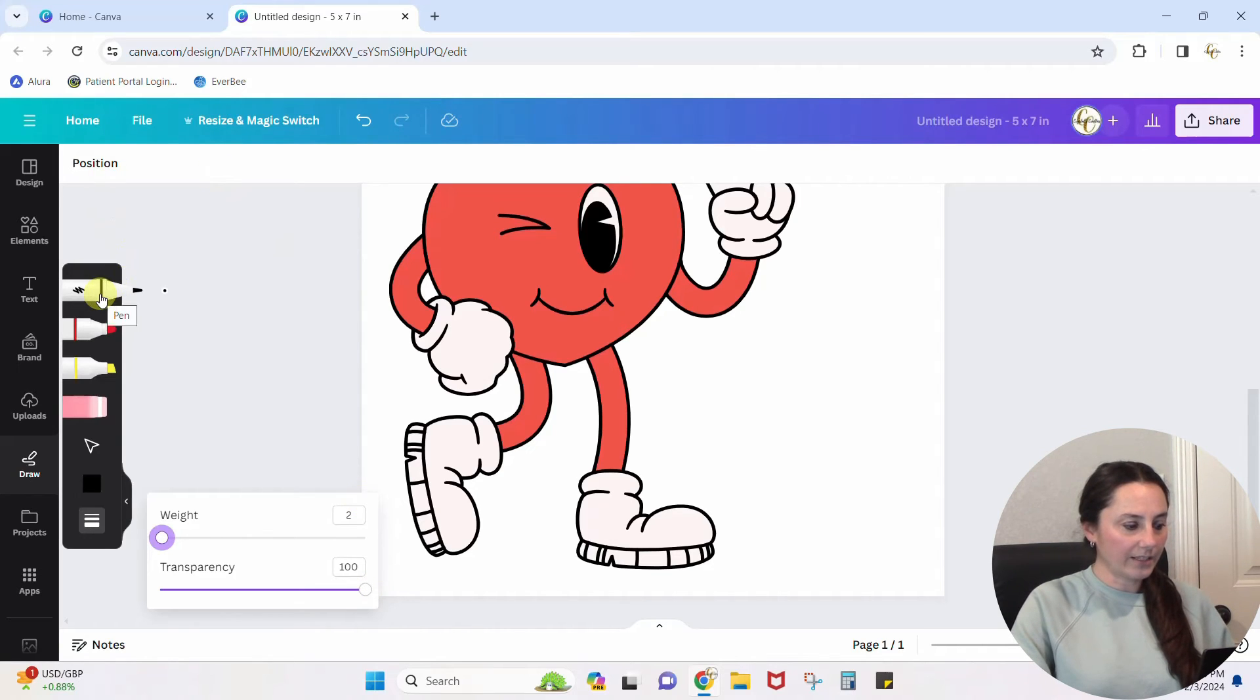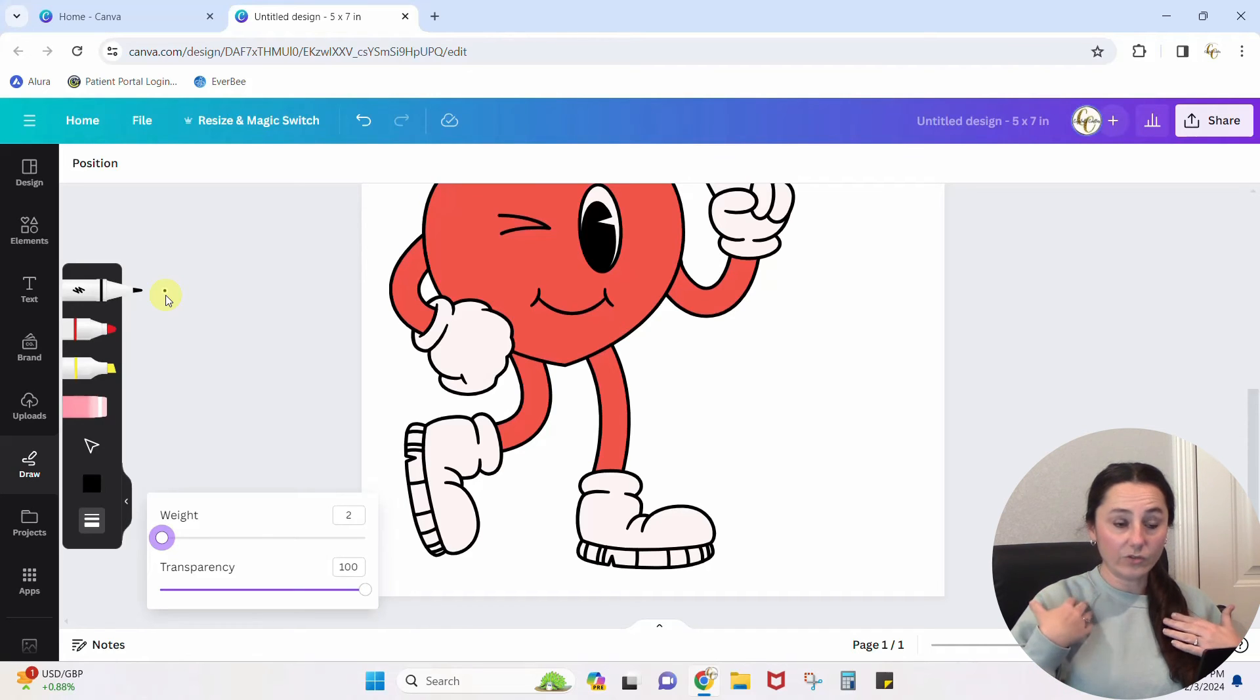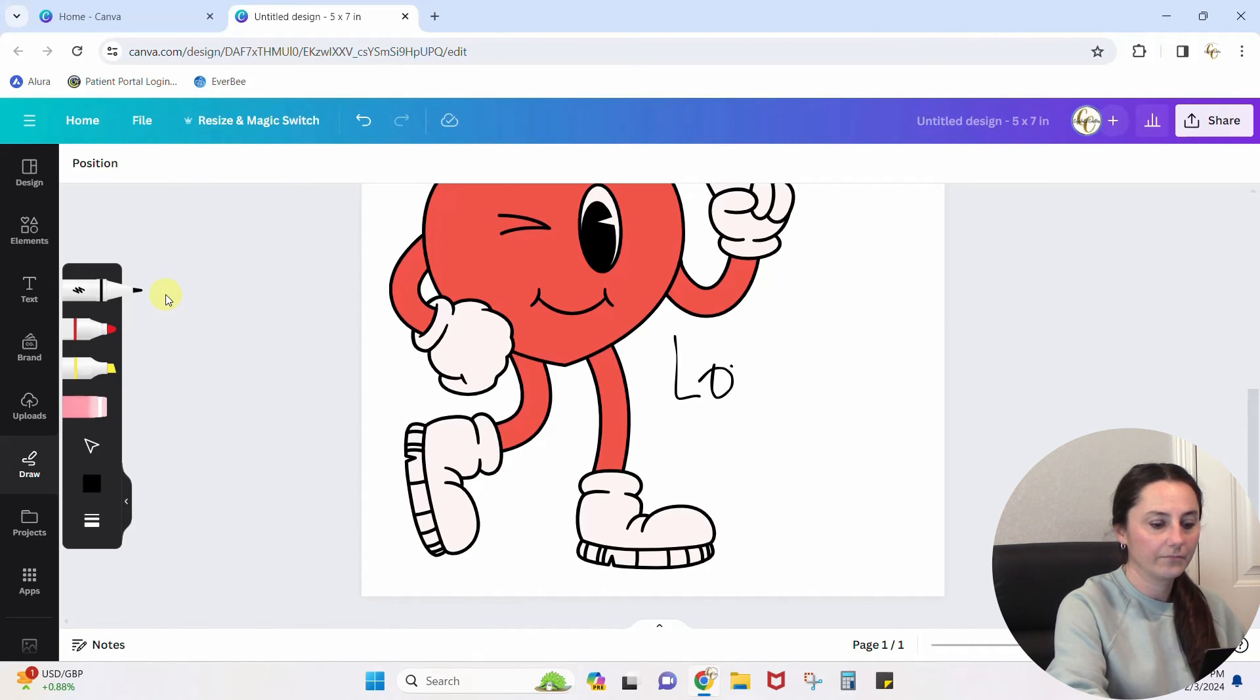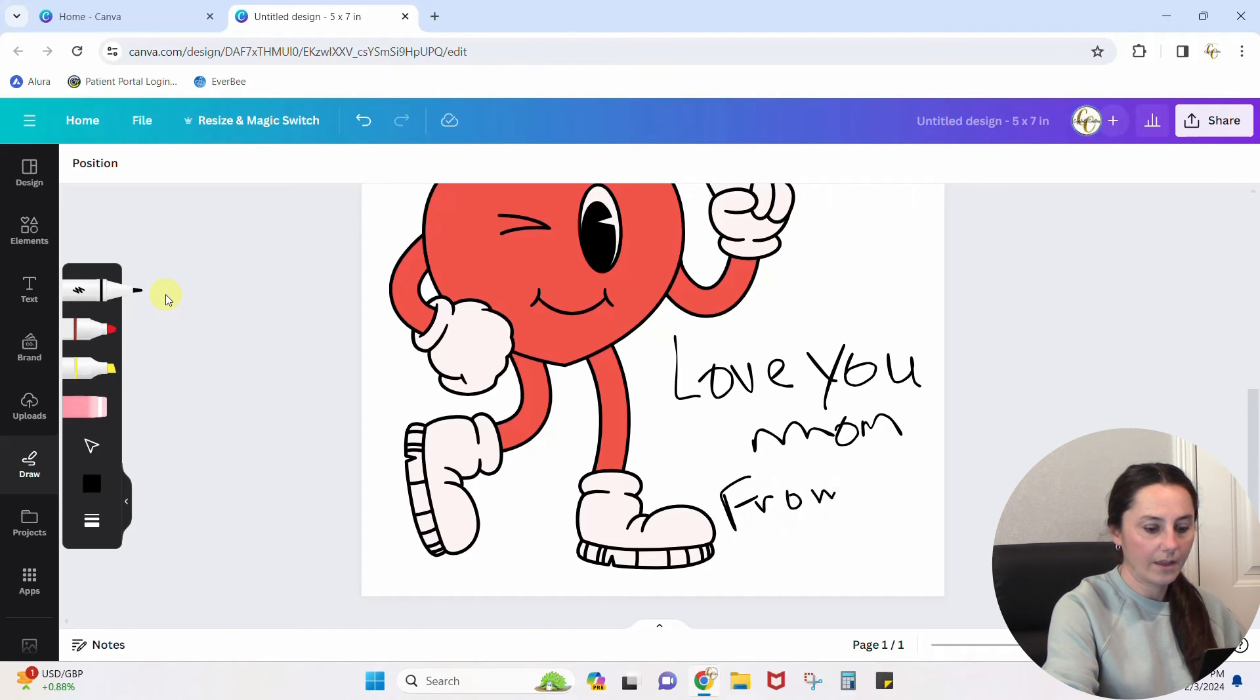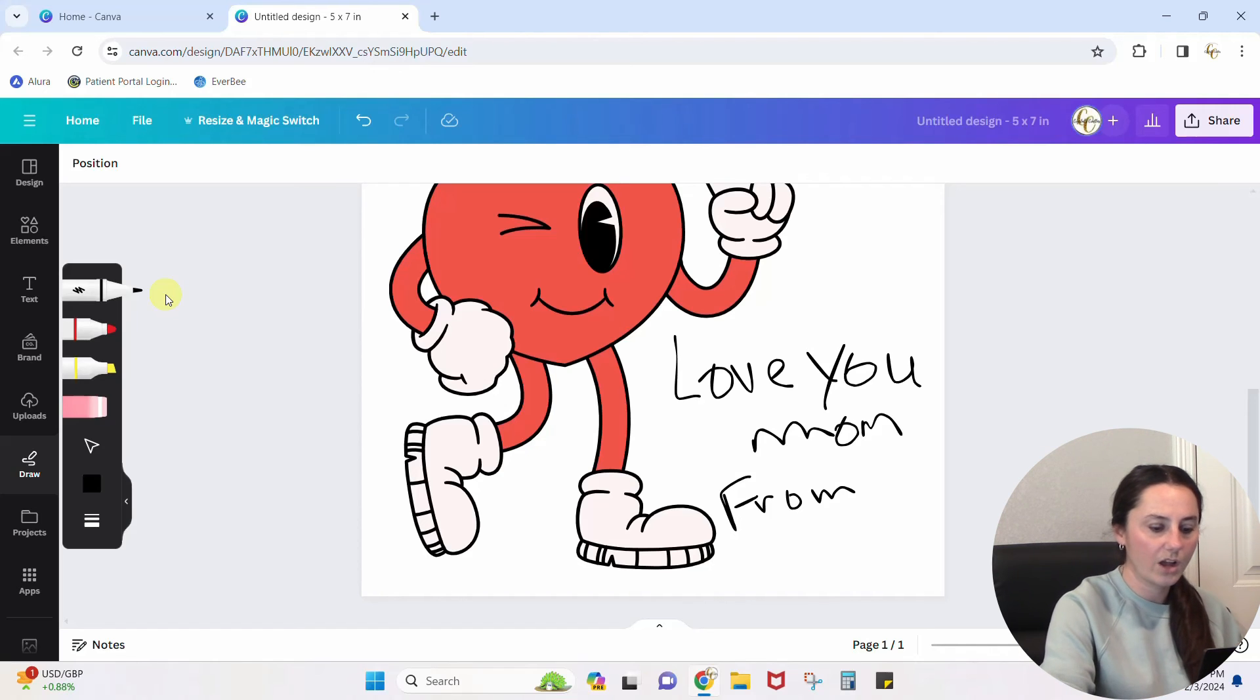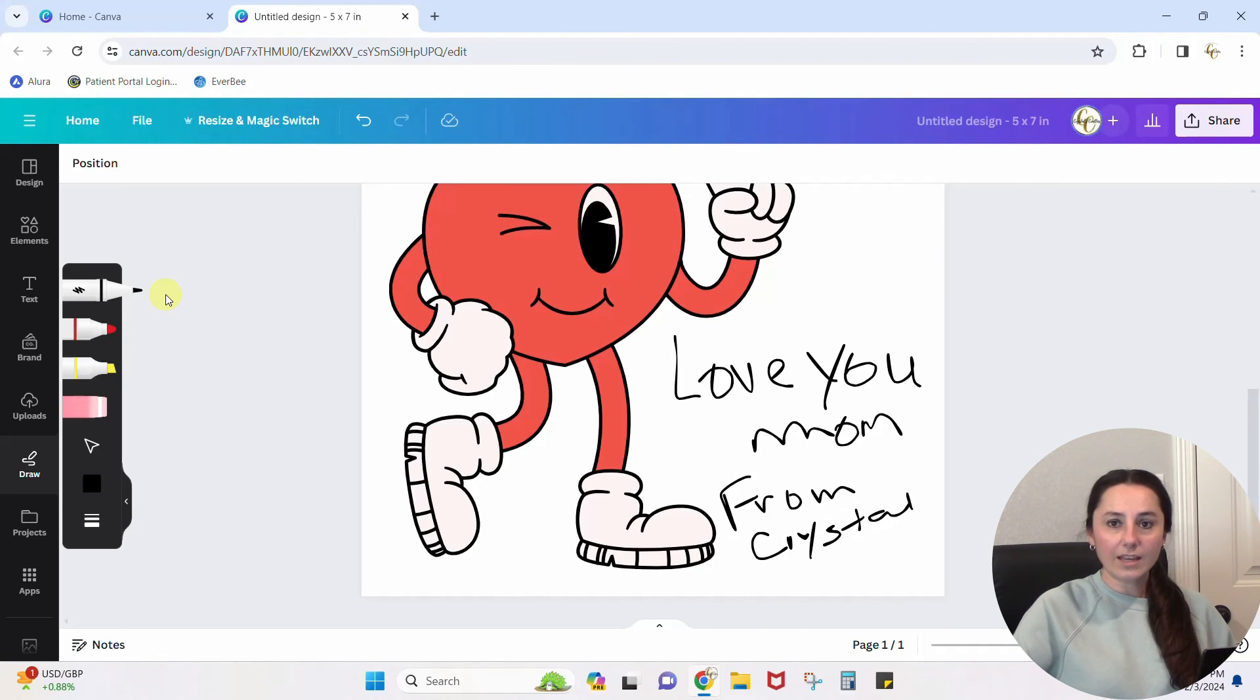The pen is selected. It's black. I can see the weight that I'm going to have. All I'm going to do now, you won't see me do this, but you'll see it show up on the screen. I'm just going to use my finger on my touch screen, and I'm going to write. Love you, Mom. And we're making this look kind of like from a child. So, from Crystal. Okay. So, you can get in there and you can write that.